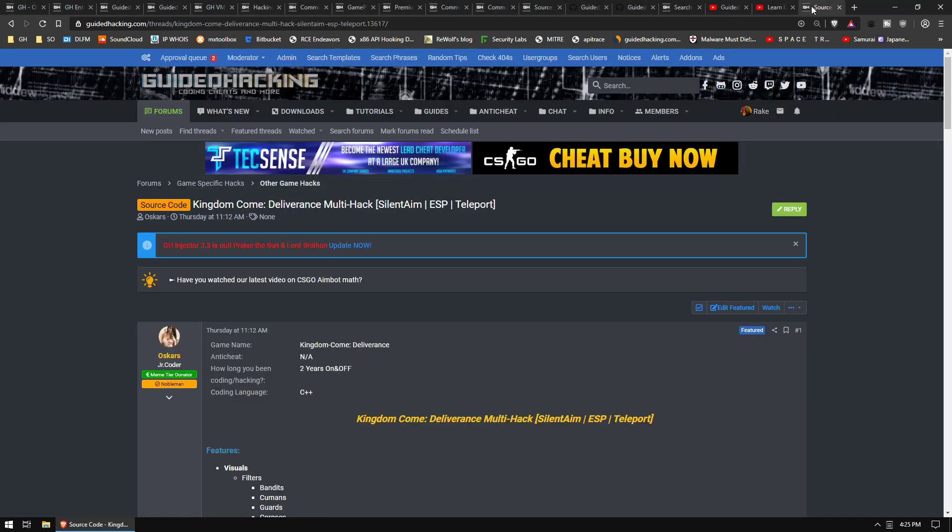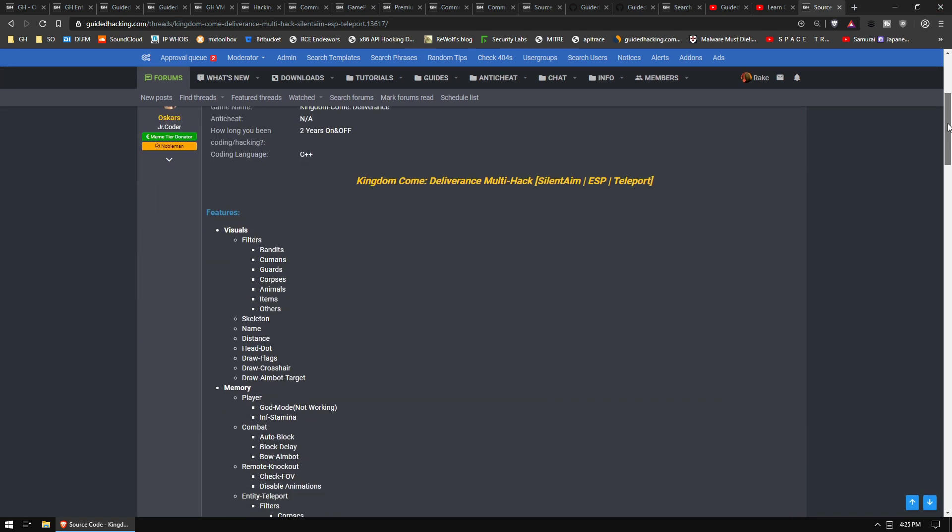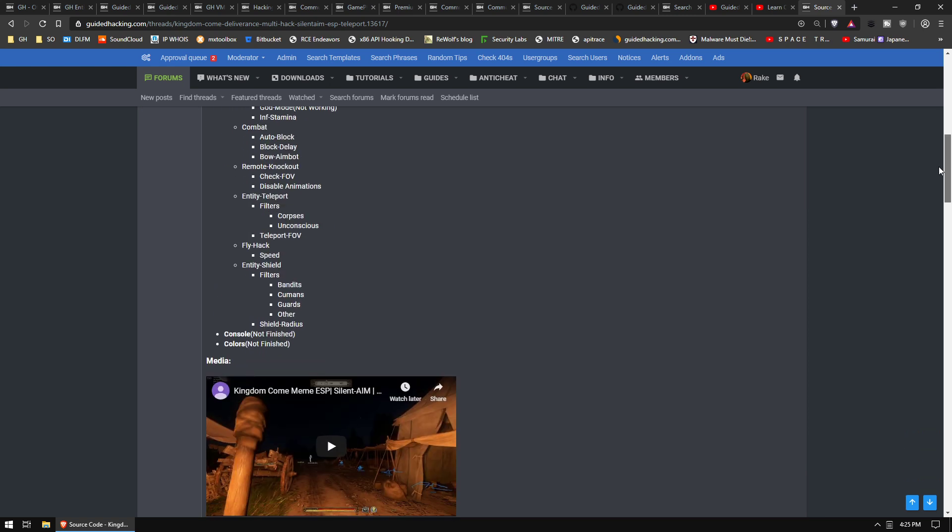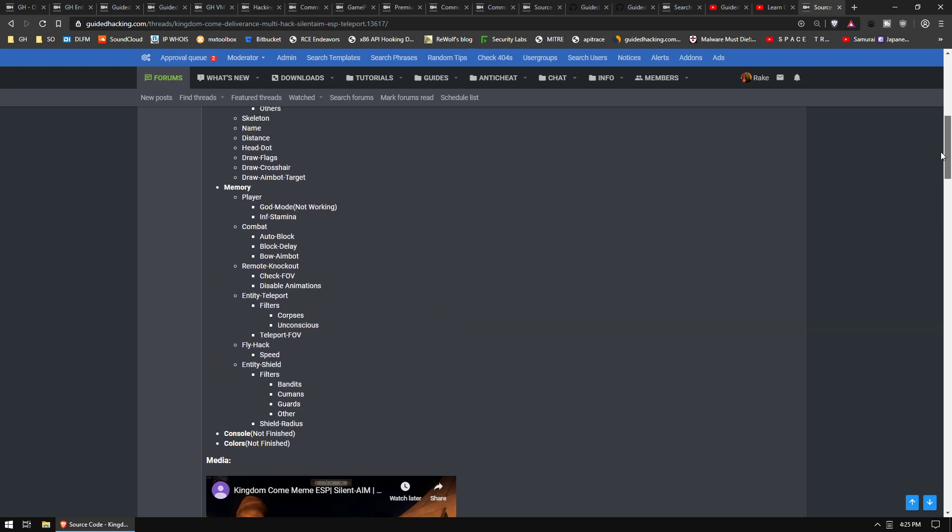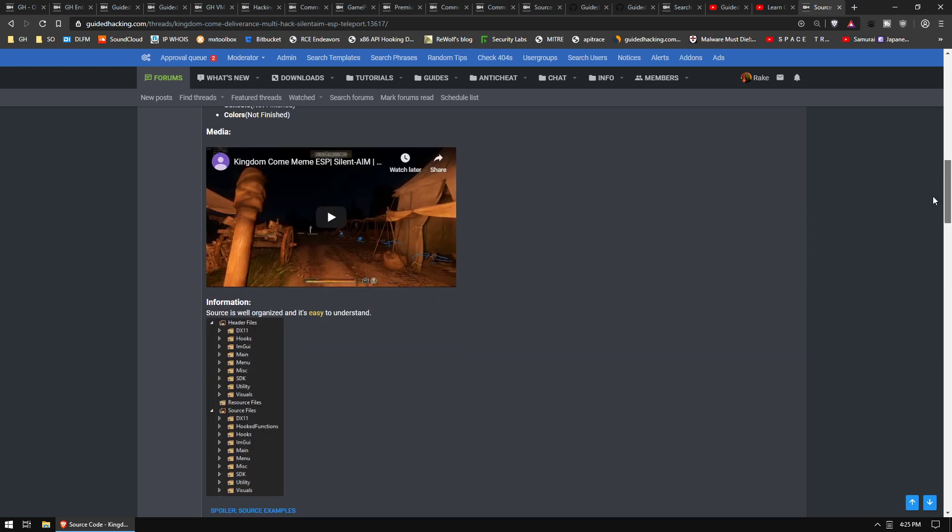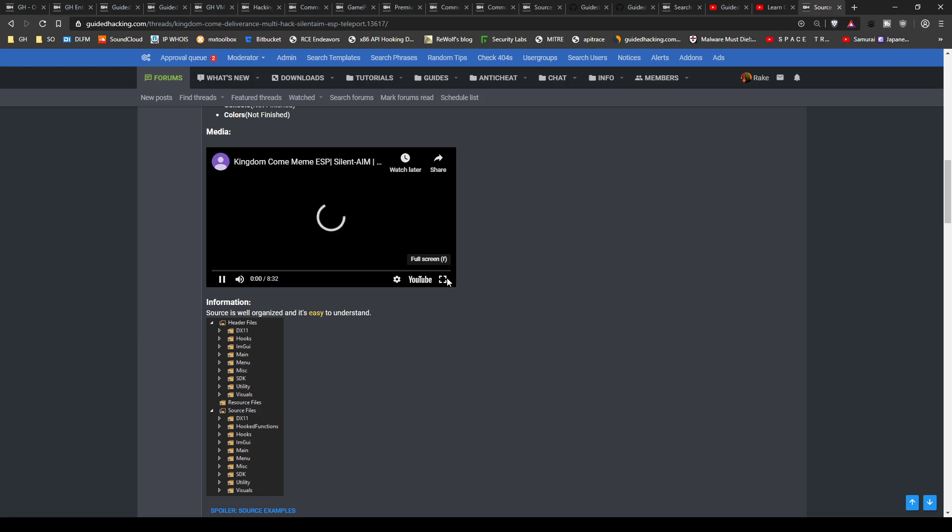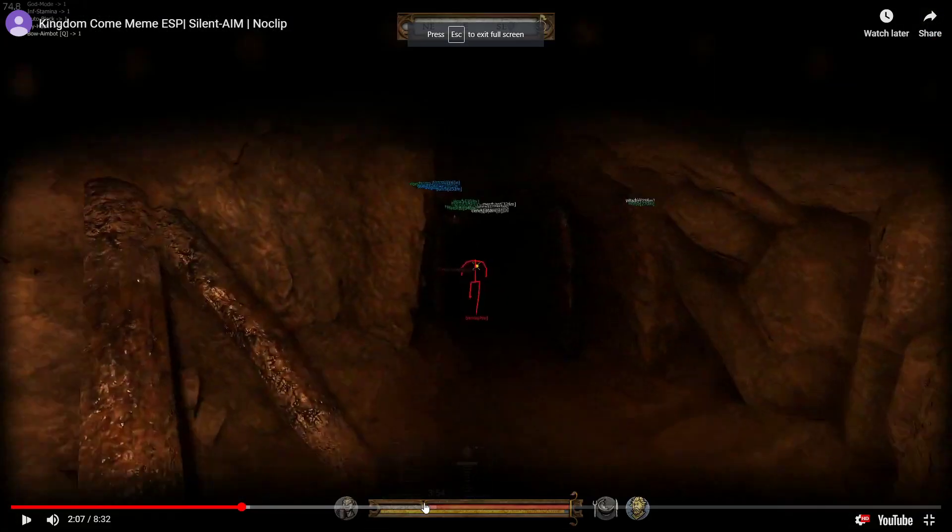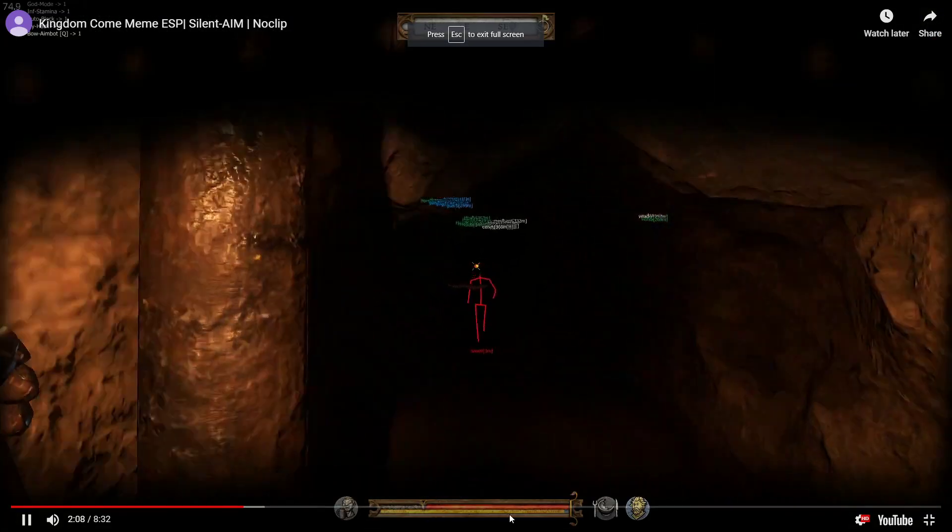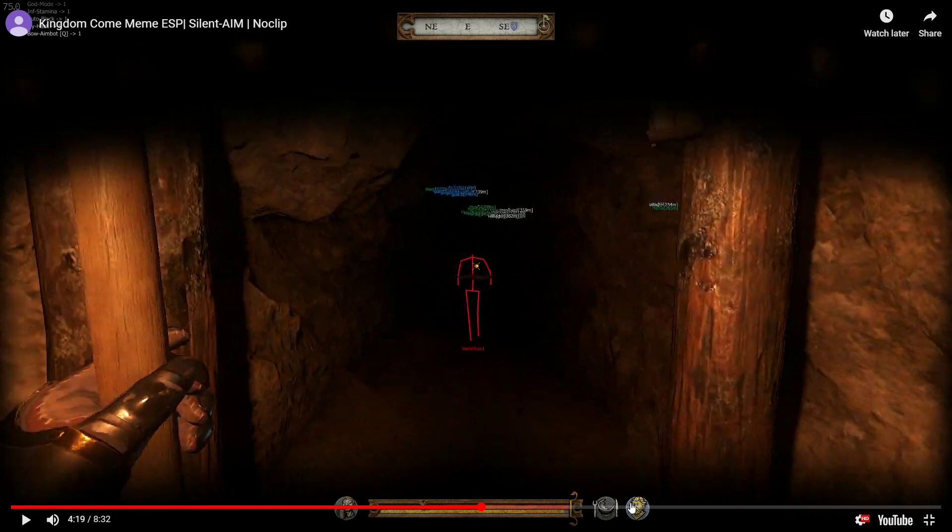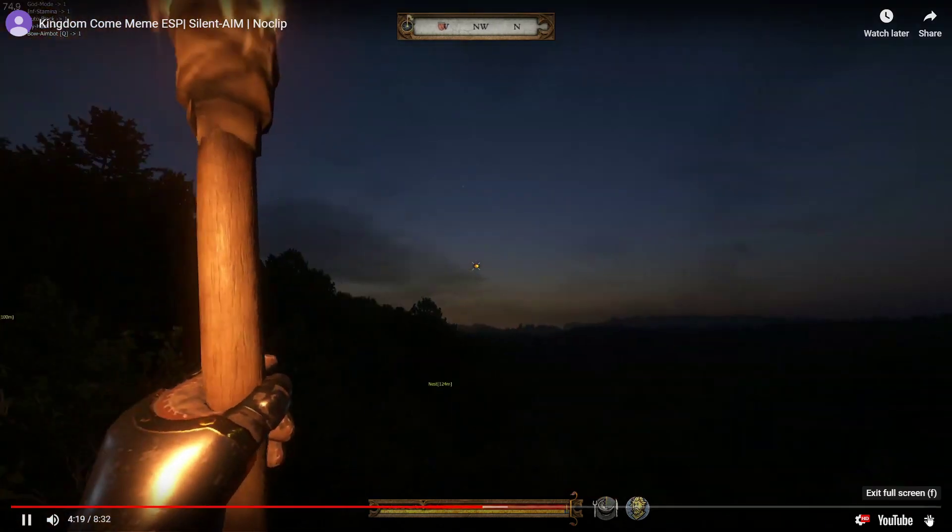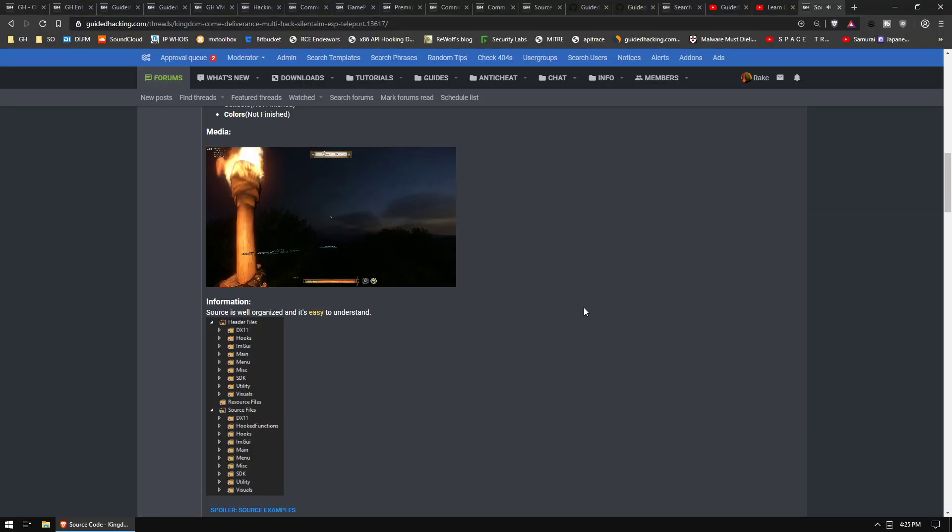Last thing I just thought of was this Kingdom Come Deliverance hack by Oscar. This thing is really cool. If you want to check it out, he just released it this week. It has a billion features and it works pretty good. It is cool, Pony ESP, all that good stuff. So check that out if you have that game. All right, that's all I can think of for now, stay tuned.